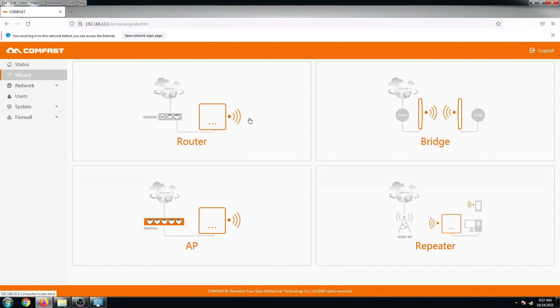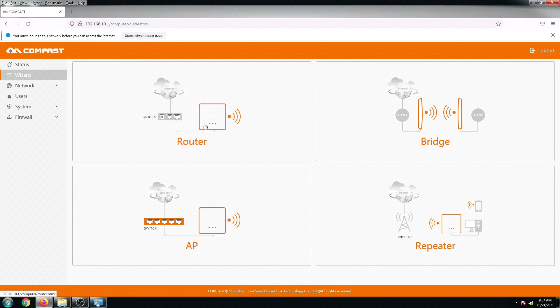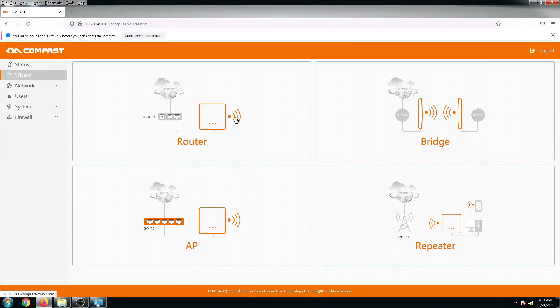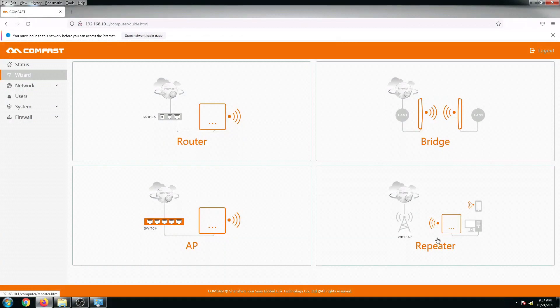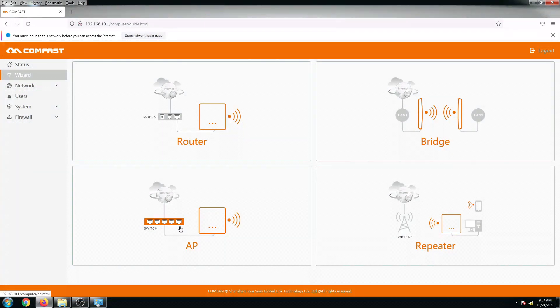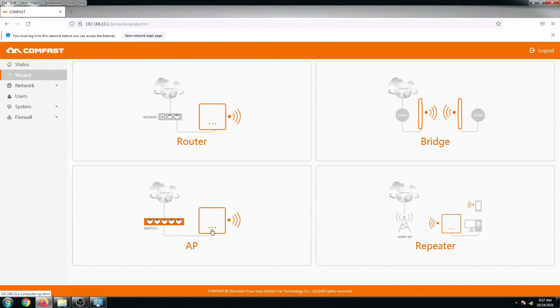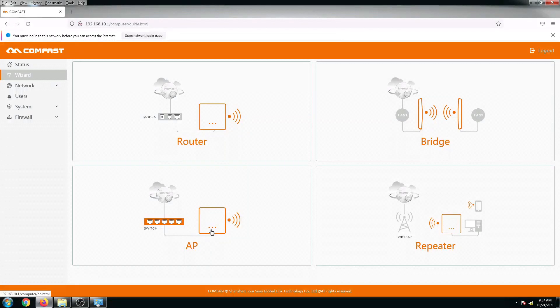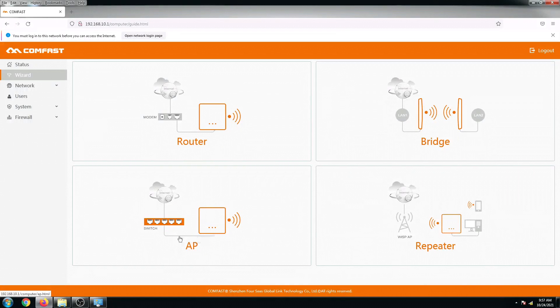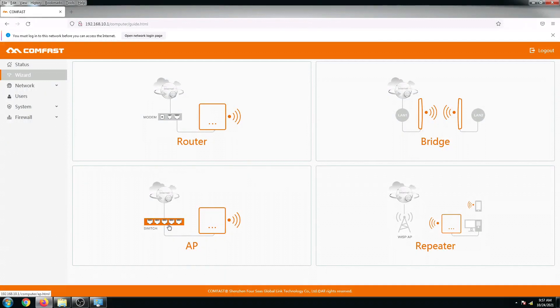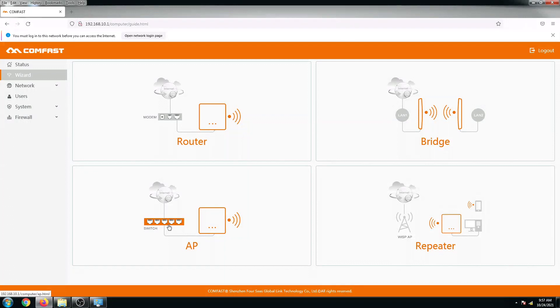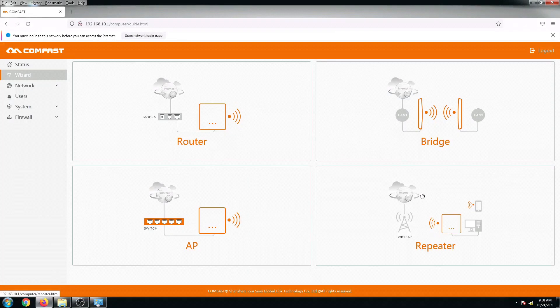There's four options right here: router, bridge, access point, and repeater. As we know, access point will basically extend your router using a LAN cable connected to your switch or to your router or to your modem.